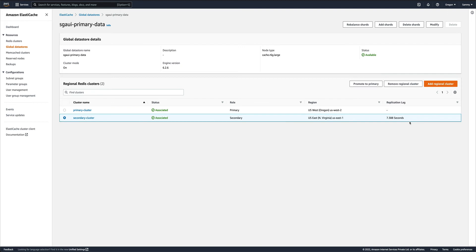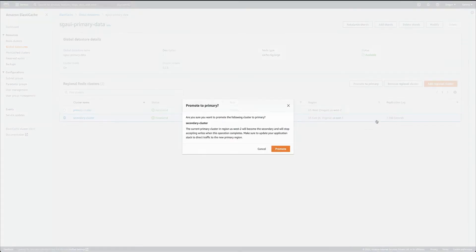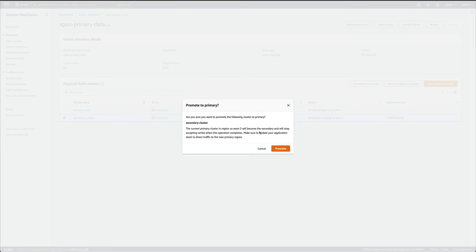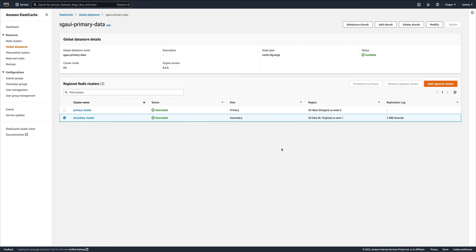Let's do a 'promote to primary'. Yes, I want to make this my primary. This is again going to take some time.